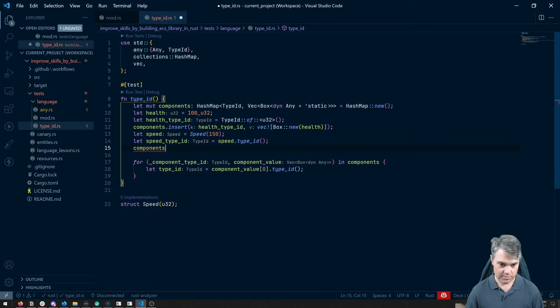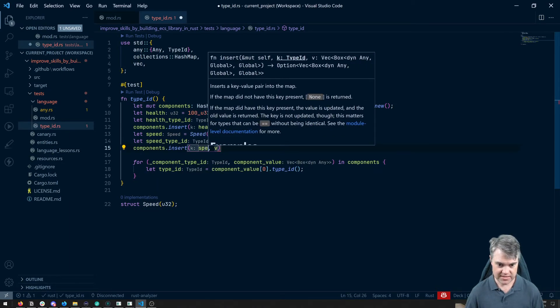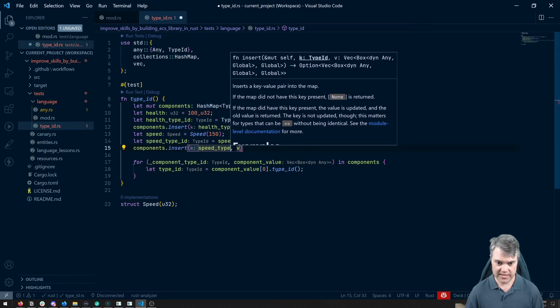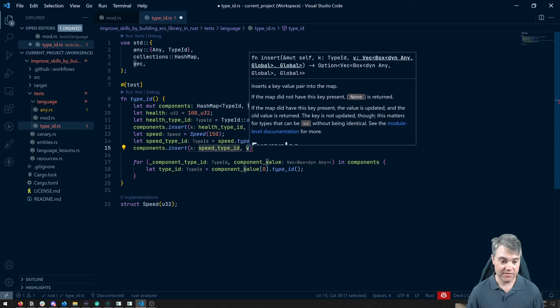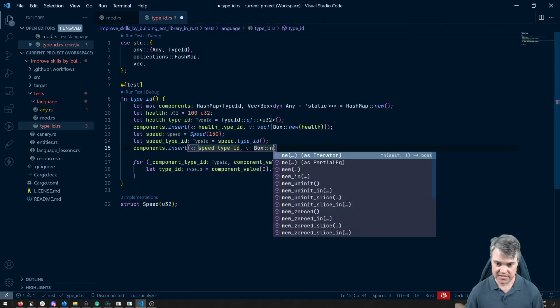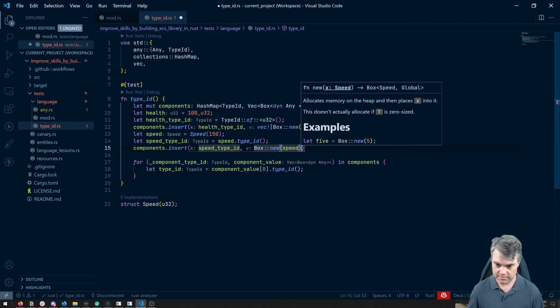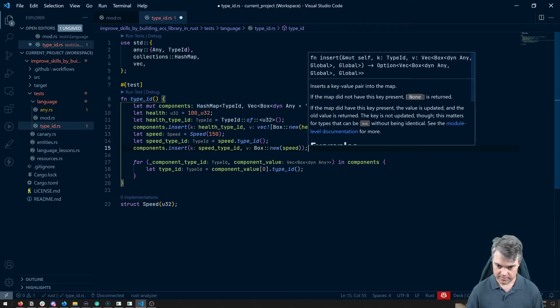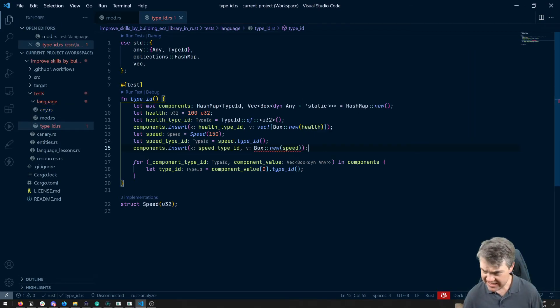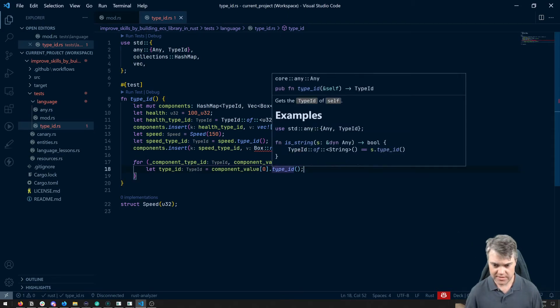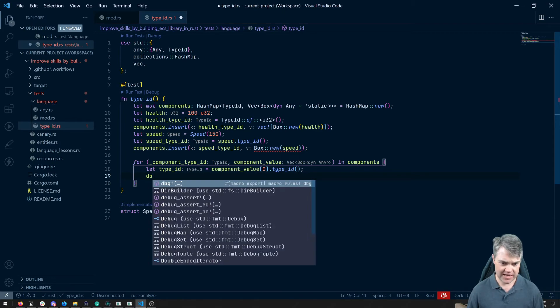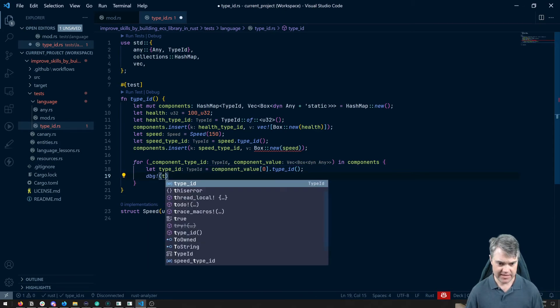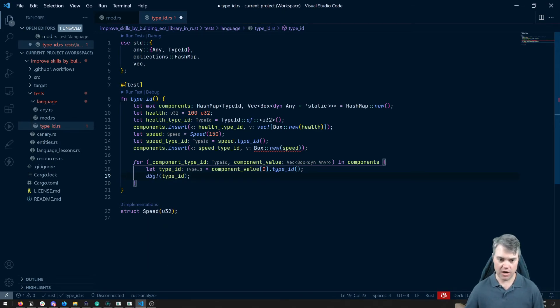So components dot insert speed type ID and then value is this box new speed. Okay now I think what I want to do here is I want to let's debug this type ID here so we can actually see what these are.